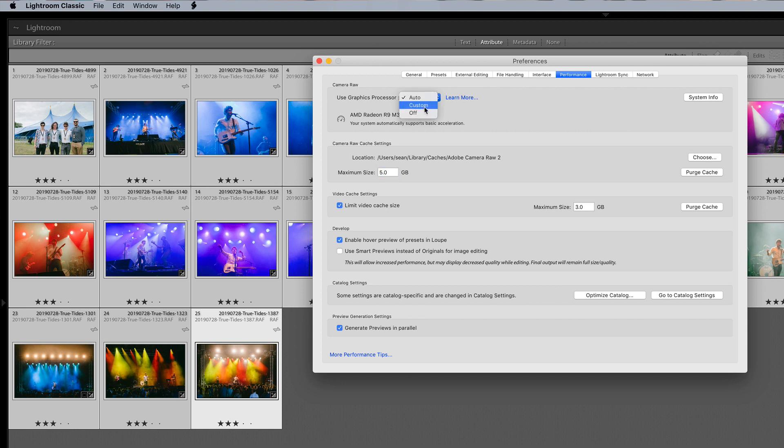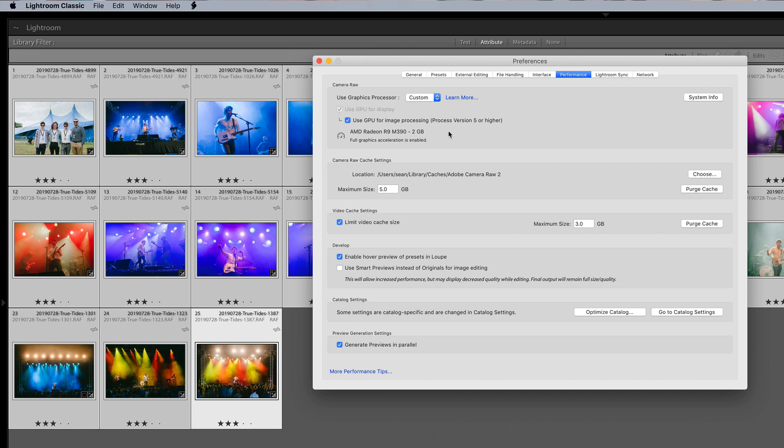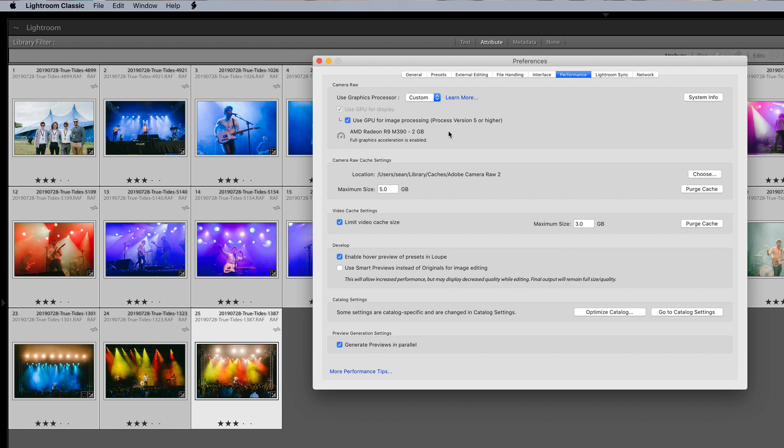But you can go to custom or off and custom you can use GPU for display and you can use GPU for image processing for process version 5 or higher and I have turned it on there. The reason why you have to turn it on is because they haven't had a chance to test all of the cards out there and some of them are already blacklisted so this won't work anyway but it just means you have an opportunity to give it a try. So that is how you actually get it turned on.